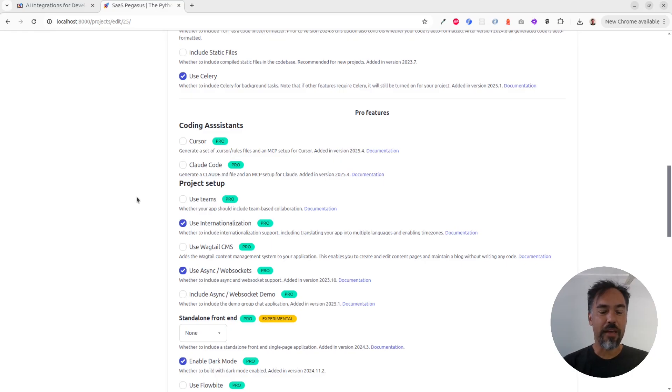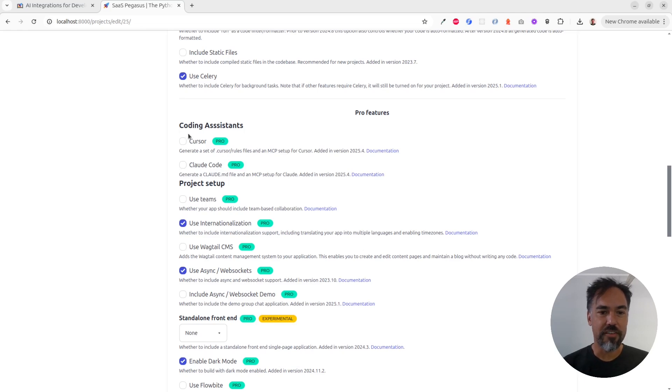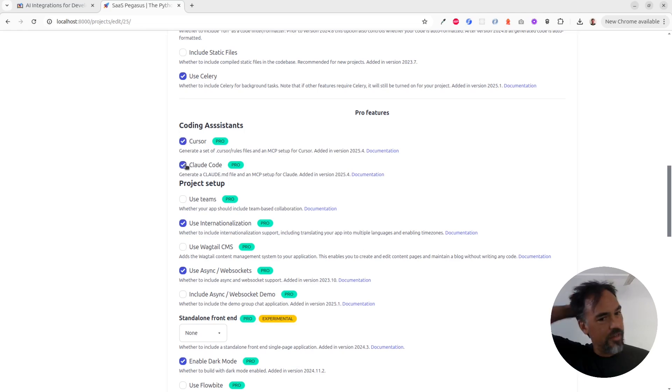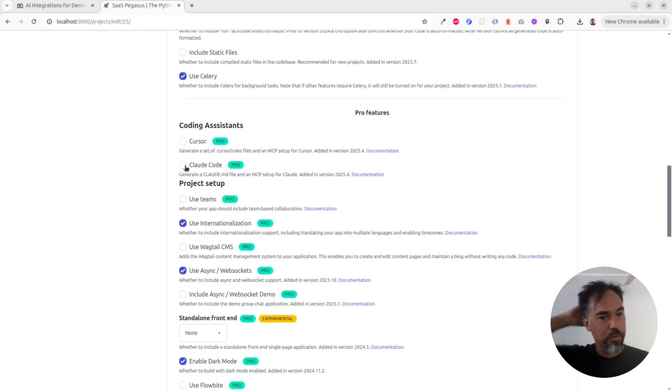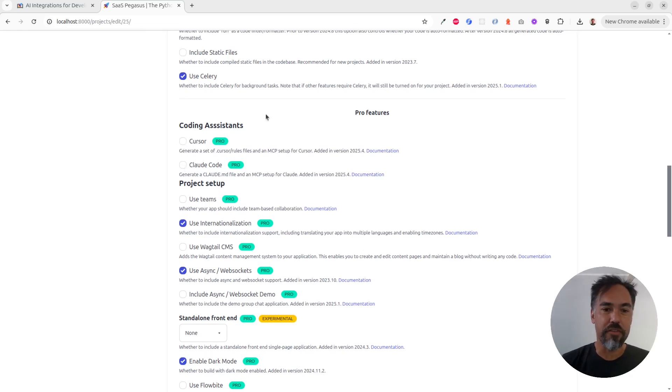If you go into a Pegasus project now, you will see two new settings under Coding Assistance: one for Cursor and one for Cloud Code. You can turn on either of these or both. They do very similar things, but for different tools.